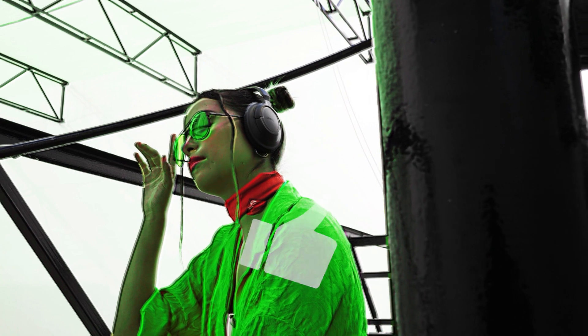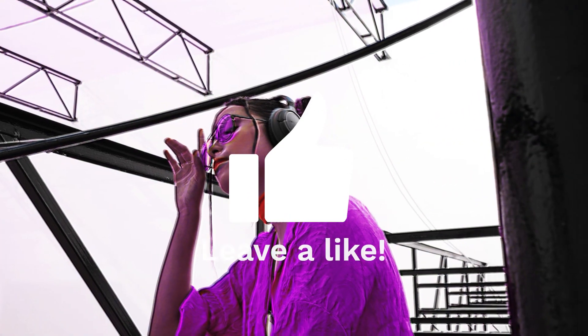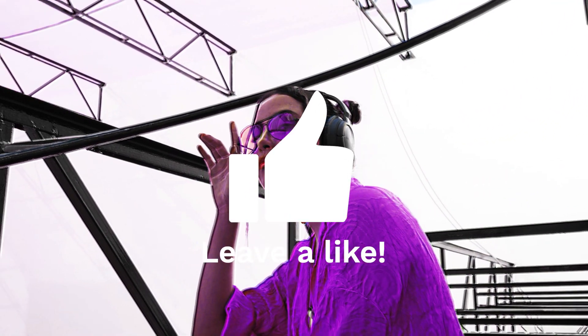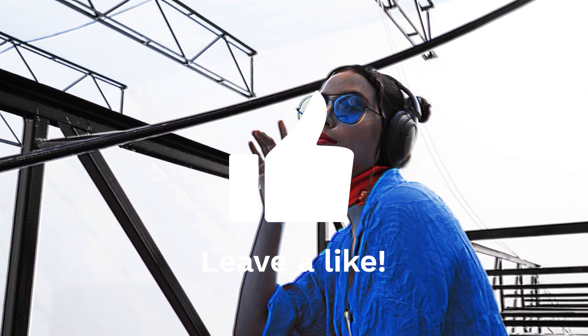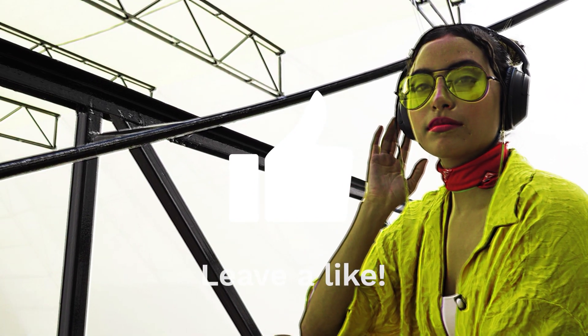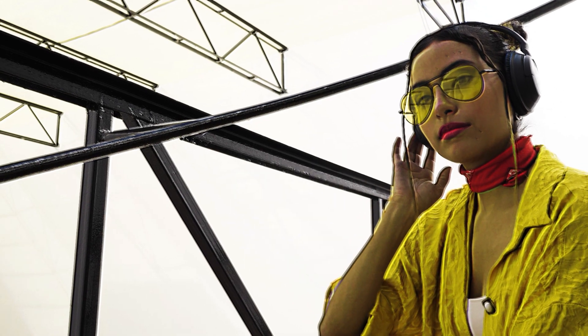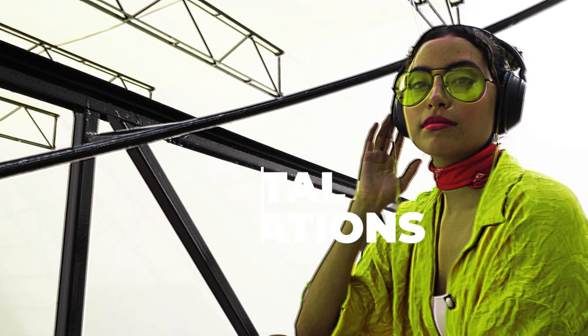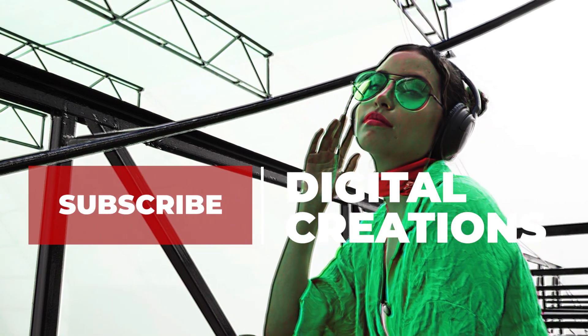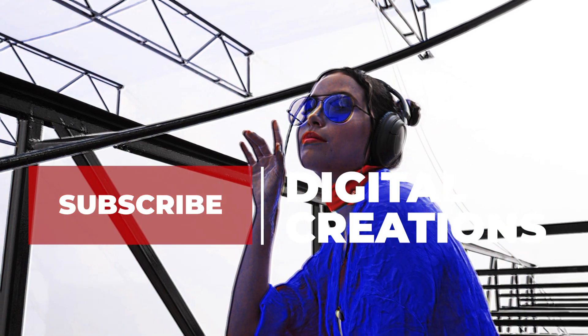I hope you like this video. Don't forget to like, subscribe, and share my videos. Thanks for watching Digital Creations.